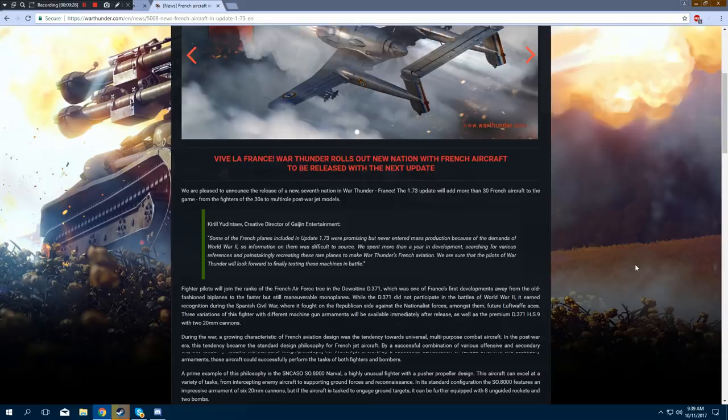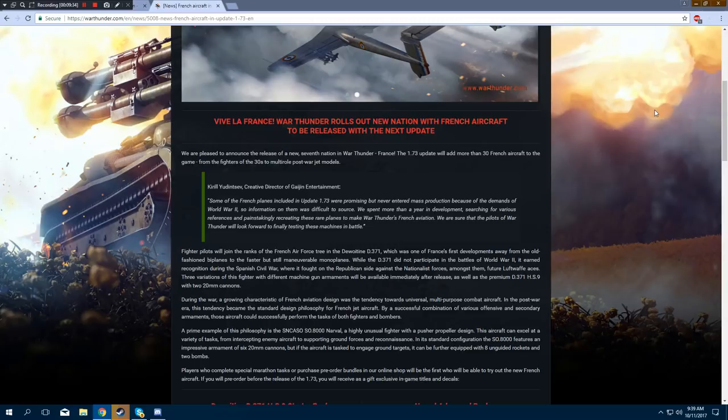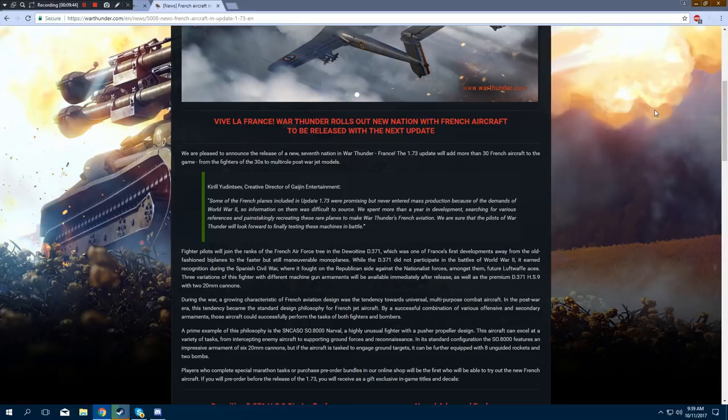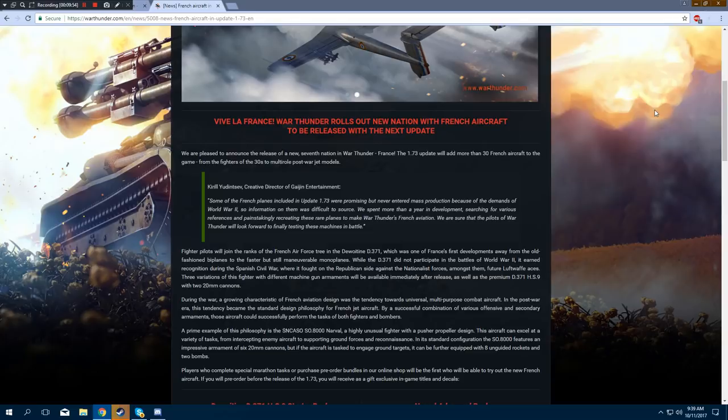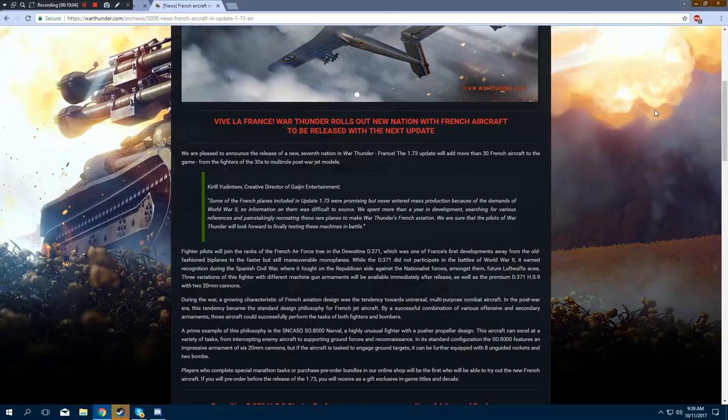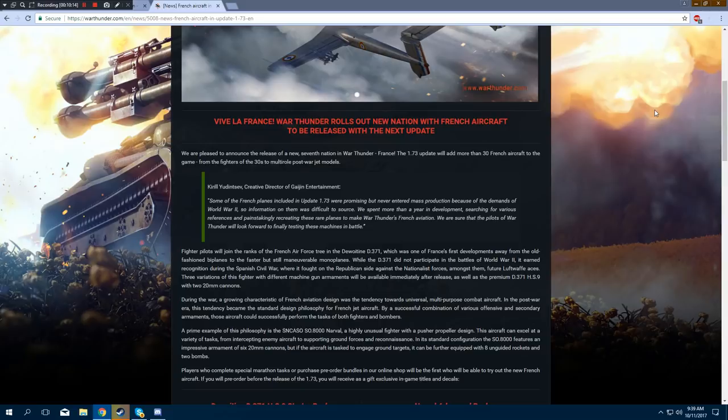Alright, let's see what we have here. Fighter pilots will join the ranks of the French Air Force Tree in the Dewoitine D-371, which was one of France's first developments away from the old-fashioned biplanes to the faster but still maneuverable monoplanes. While the D-371 did not participate in the battles of World War II, it earned recognition during the Spanish Civil War, where it fought on the Republican side against the Nationalist forces, amongst them, future Luftwaffe aces. Three variations of this fighter with different machine gun armaments will be available immediately after release, as well as a premium D-371-HS9 with two 20mm cannons. Because let's put a 20mm cannon set up on a fucking reserve plane. That's amazing.